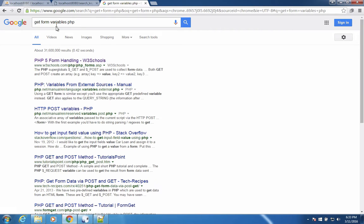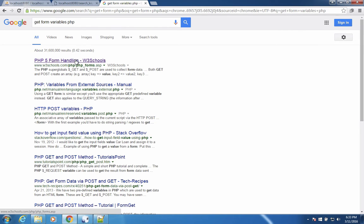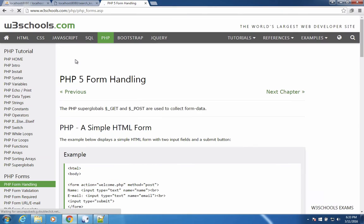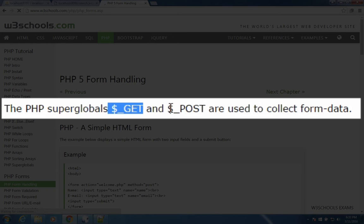And then we're going to find something called the PHP five form handling. There's going to be all kinds of help on the pages. This is a real common thing that people search for, but we'll just take the first results. I'm going to scroll down the page, and we're going to find something about two functions, one called get, another one called posts.